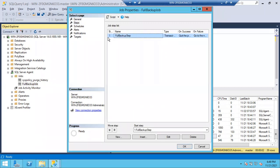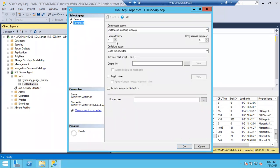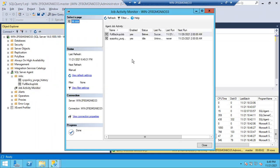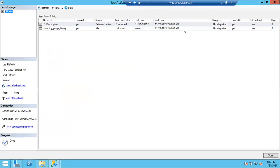Go to steps, open the backup step, go to Advanced, and change retry attempts to zero. However it may not take effect immediately since it's already initiated with the old step settings. From the activity monitor refresh to check status. I'll show you the error and where to check if jobs are failed, then we'll close the session. Please reconnect.